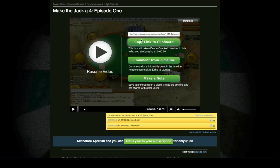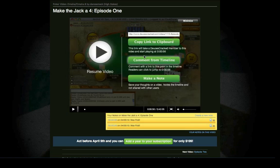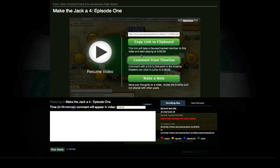If you just want to share something specific in a video with a friend, you can add the link to the video timestamp directly to your clipboard, which you may paste into an email, IM, or whatever you'd like. If you have a specific question for our instructors or the community, the Comment from Timeline feature allows you to post directly in the video thread with a clickable timestamp so people know what point in the video you have a question about.